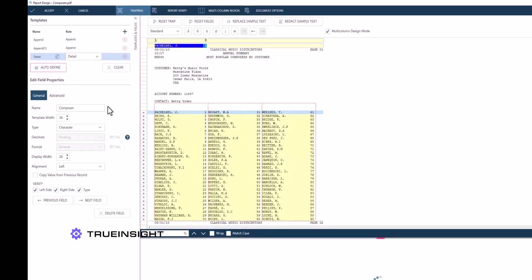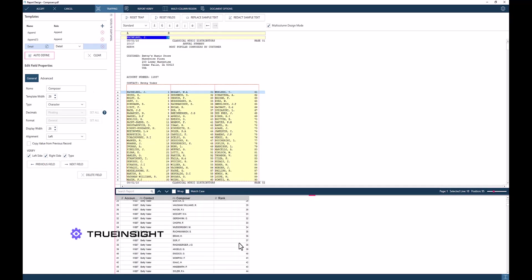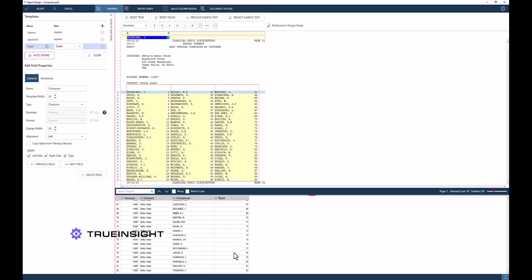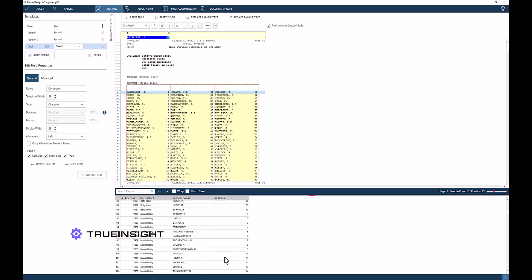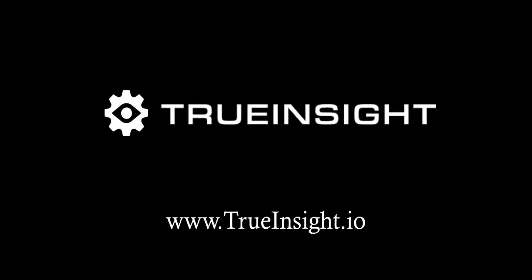Both the composer name and rank have their own individual columns in the final report. This has been a brief overview of how to set up multi-column regions in Altair Monarch. If you would like to learn more about this topic, about Altair Monarch, or about the broad suite of Altair data science solutions, please be sure to subscribe. If you have any questions, please reach out to us at trueinsight.io.